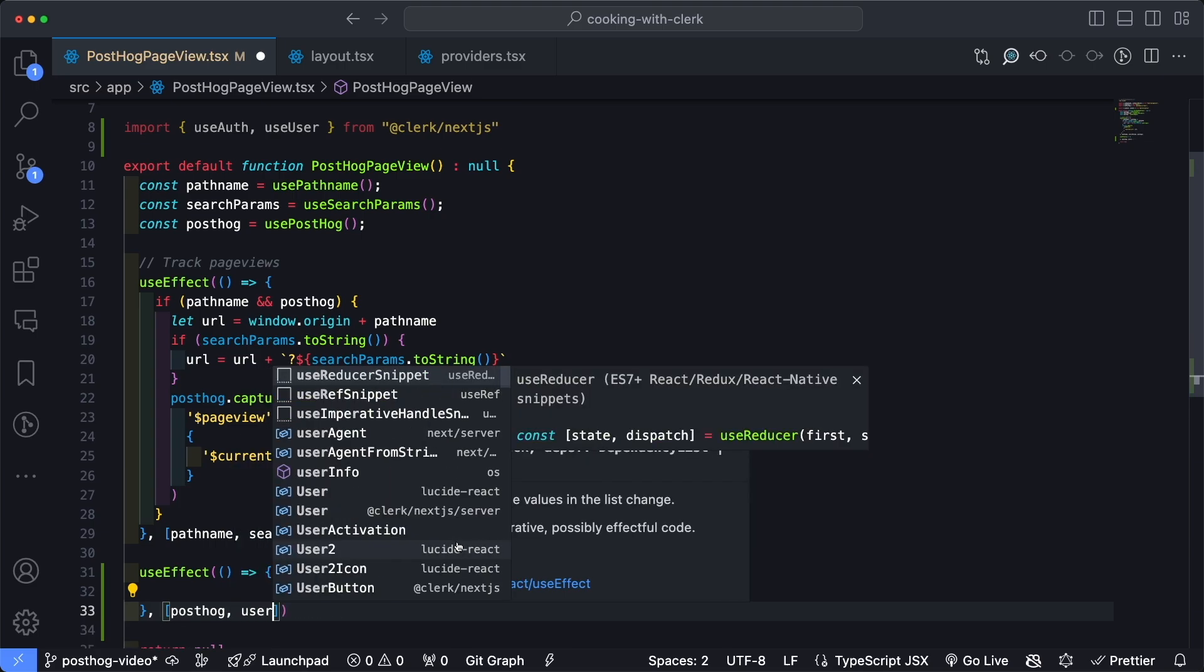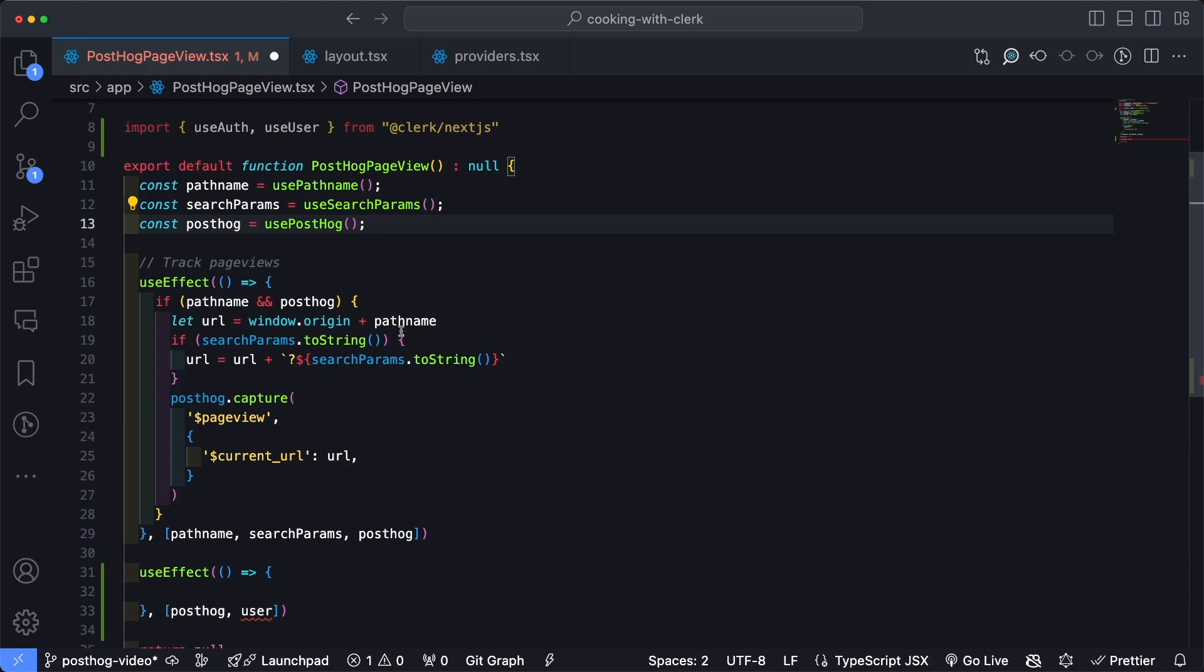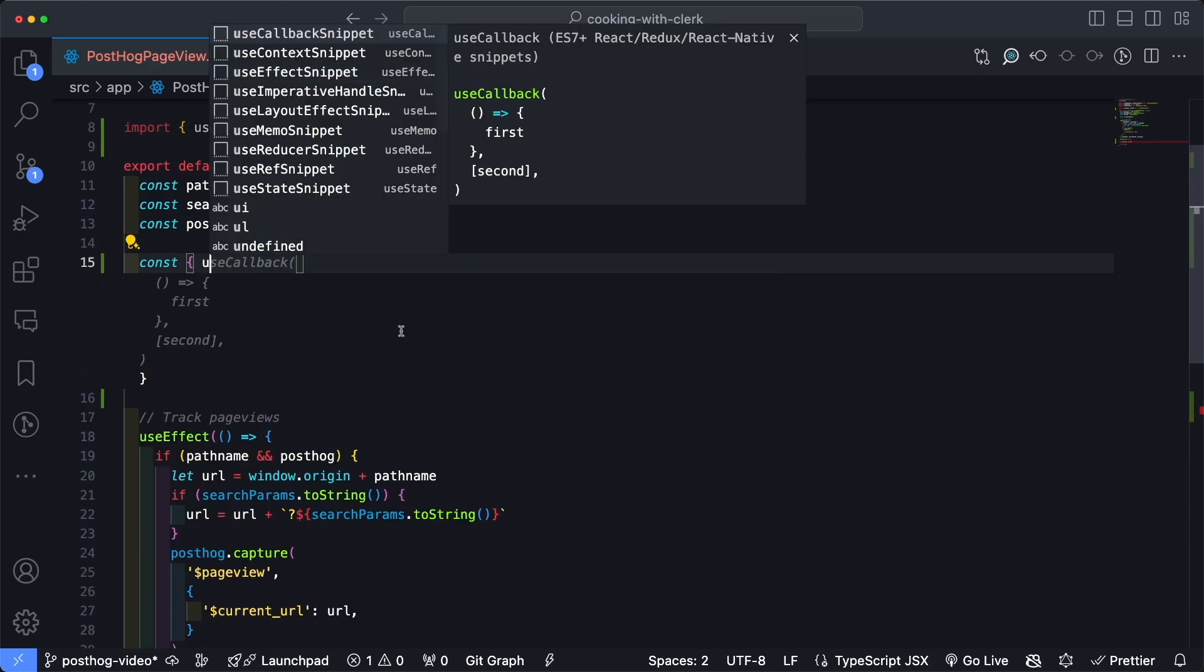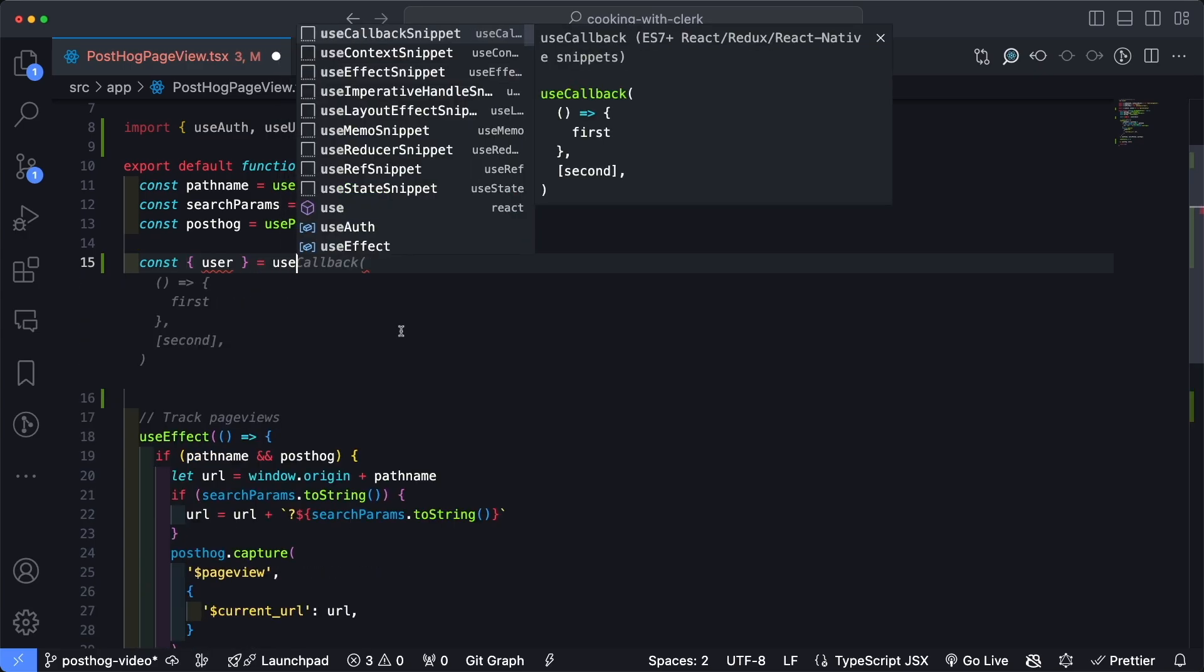I'm going to come towards the top of the functional component and finally import that user. So const user is going to be equal to useUser. Now when a user is signed in, this user object will be populated with all of the details about the user that we can use within our application to identify them.